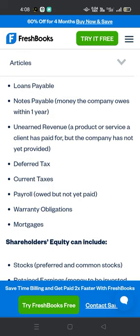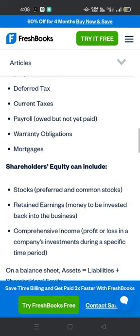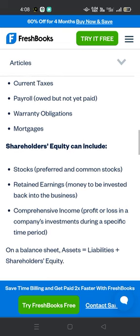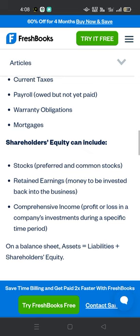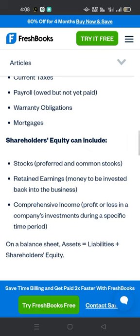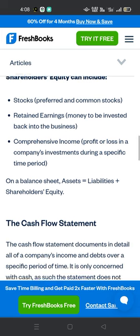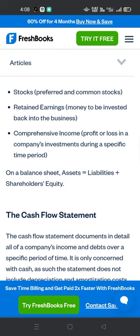Shareholder equity can include preferred and common stocks, retained earnings — money to be invested back into the business — and comprehensive income, which is profit or loss from a company's investments during a specific time period. On a balance sheet, assets equal liabilities plus shareholders' equity.